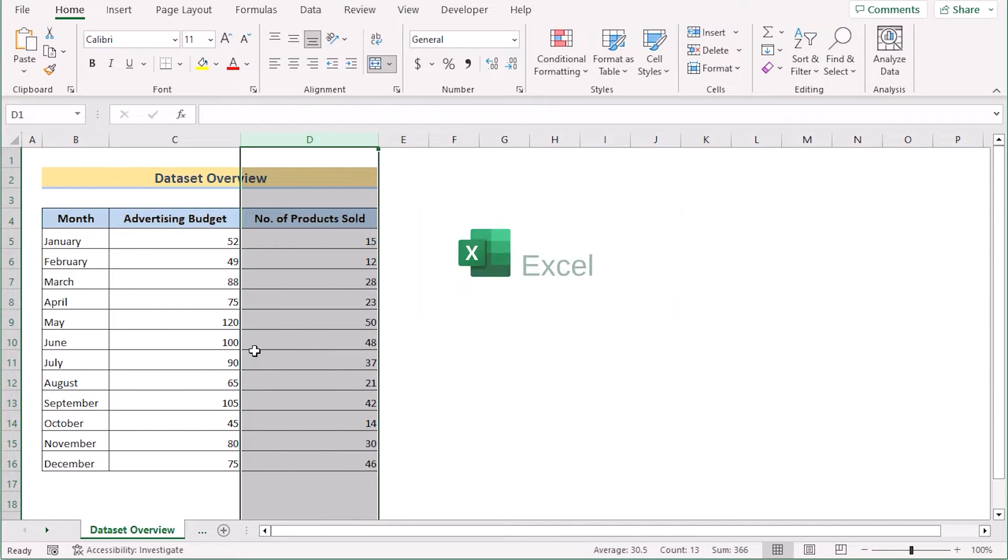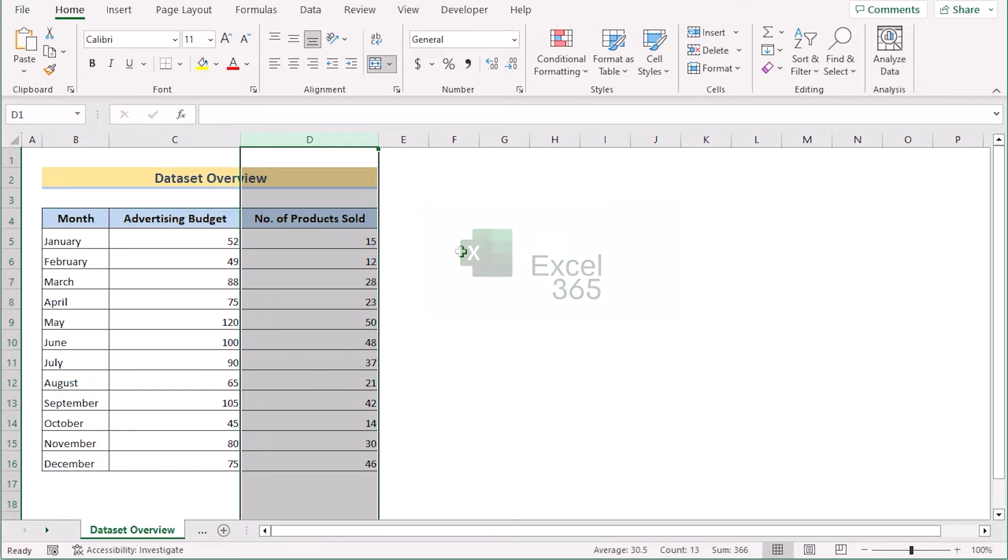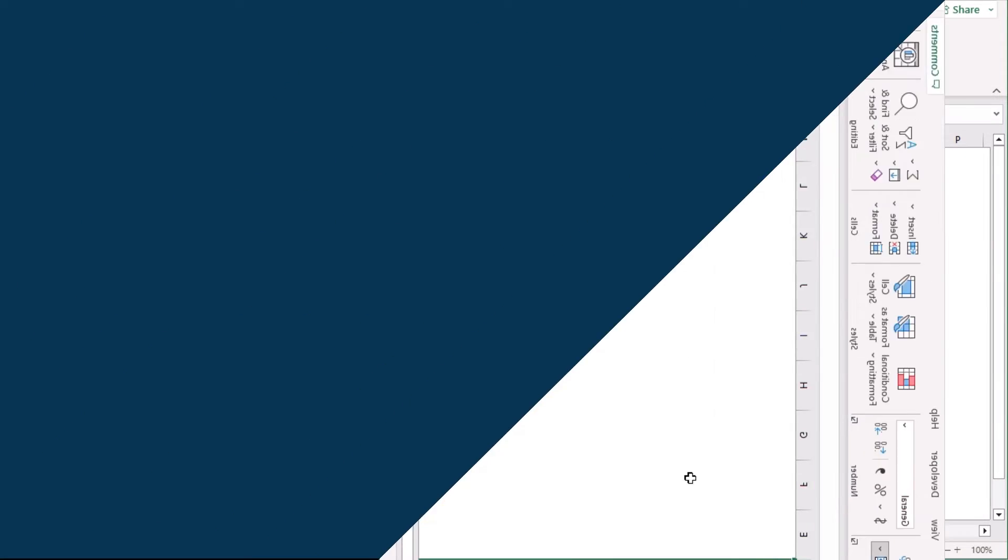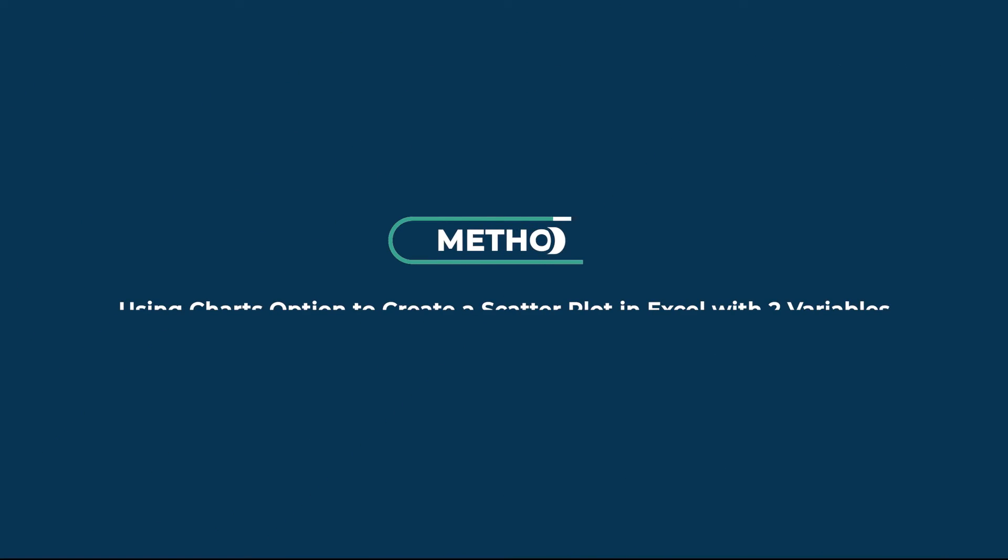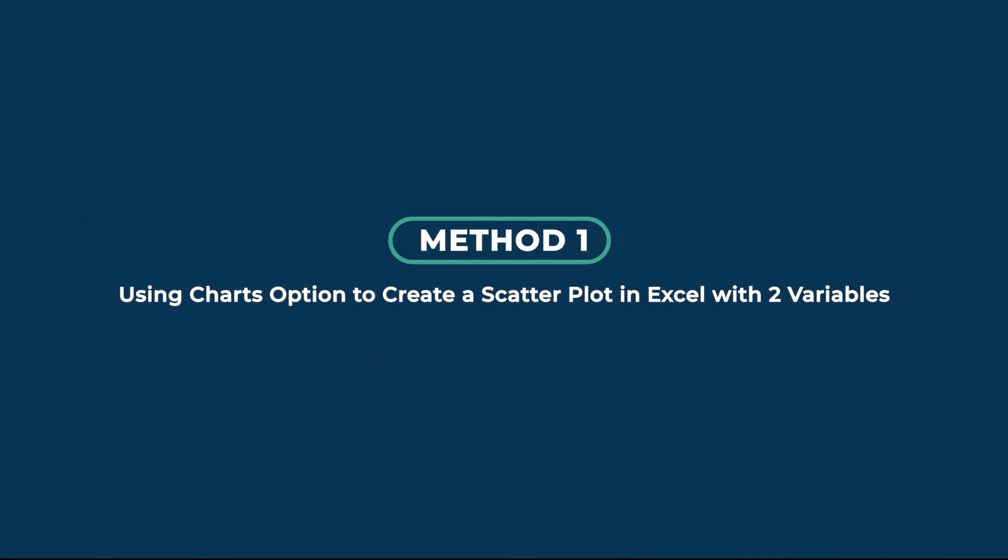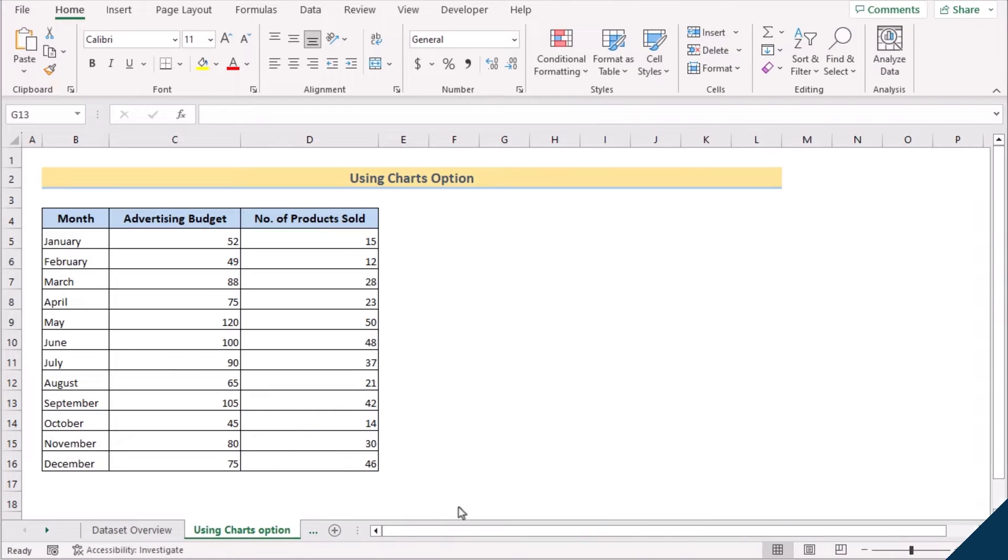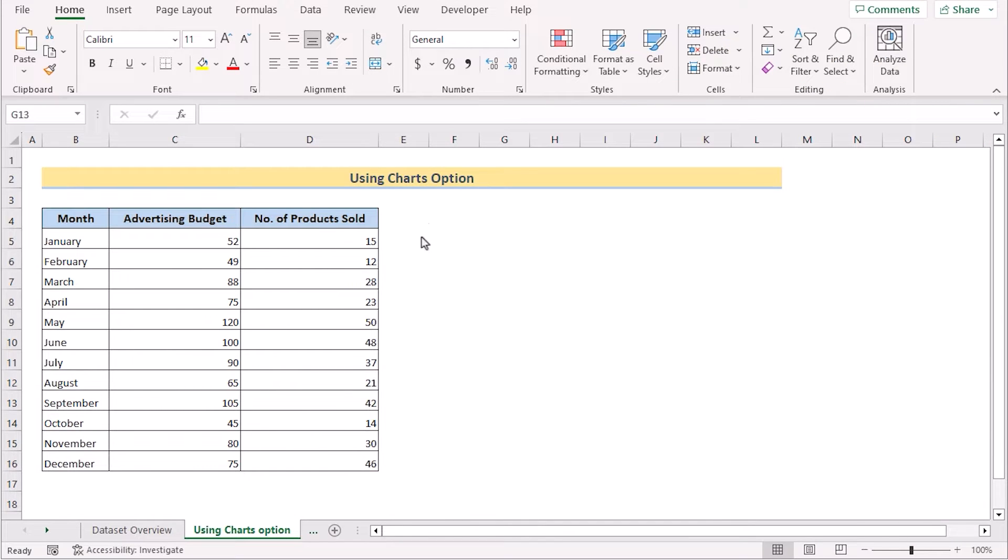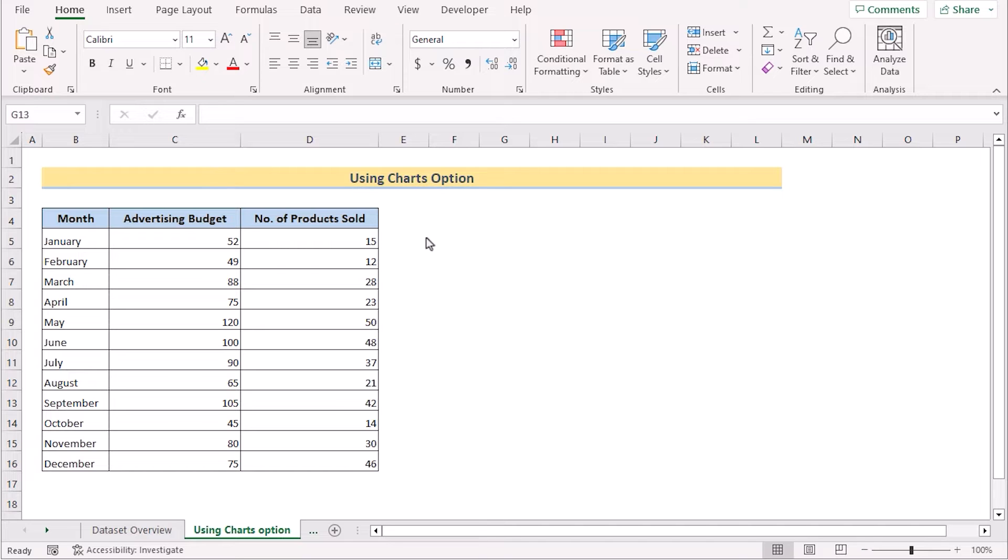For this tutorial, we'll be using Microsoft Excel 365. In our first method, we'll be using Excel Charts option to create scatter plot with two variables.